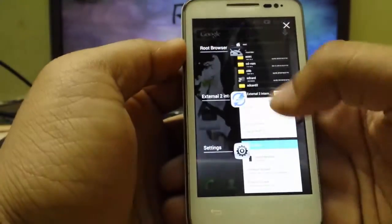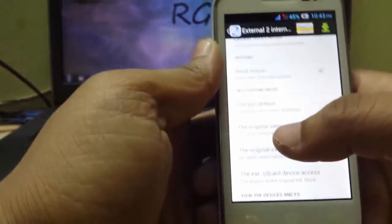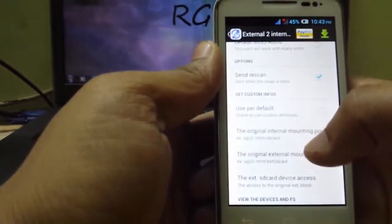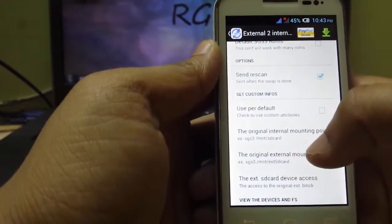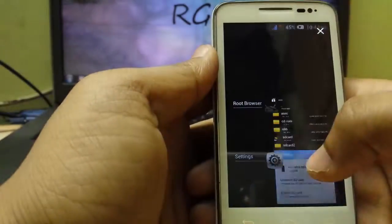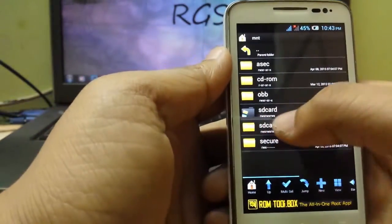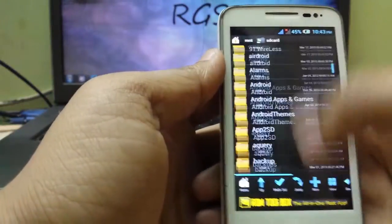Okay then, internal to external, the internal mounting point should be my external SD card, as I showed you. SD card means my external one.